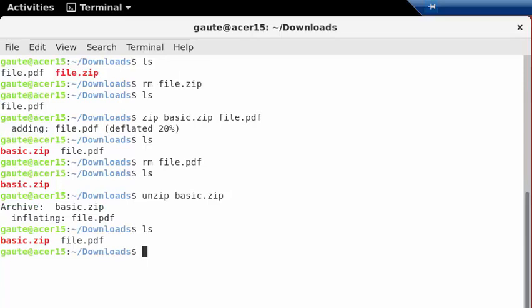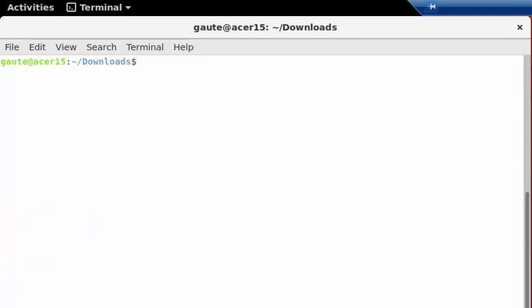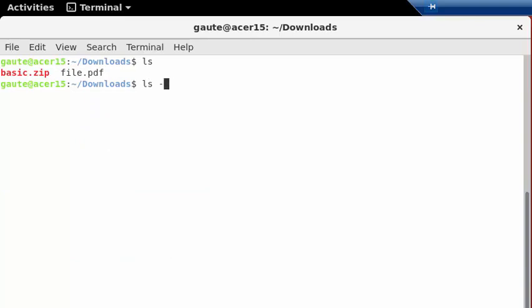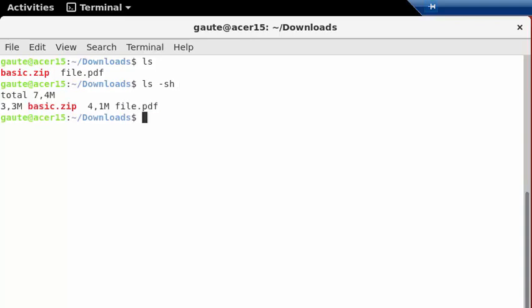And as you can see, like we have done before here, ls -sh for human readable size. So you see the basic.zip is still 3.3 compressed, 4.1 megabytes on the original file.